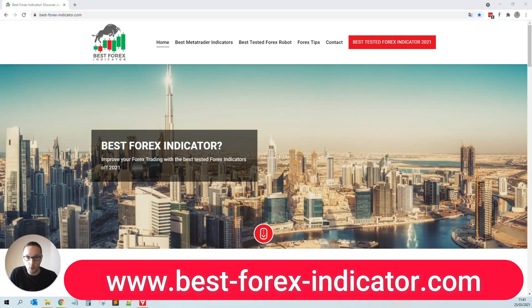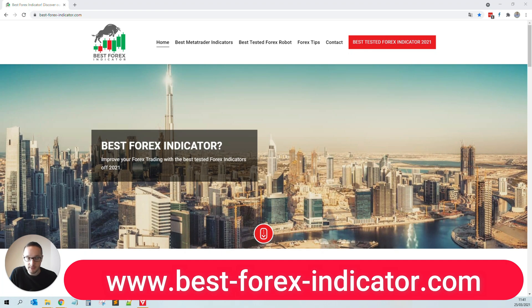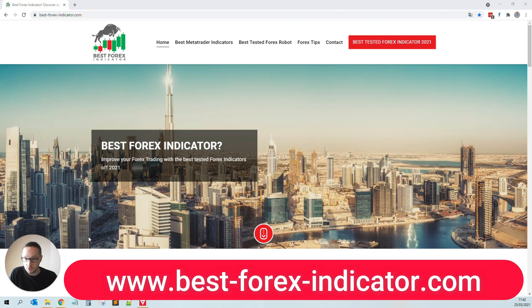Hello everybody, welcome to another tutorial video. Today I'm going to show you how you can easily place a trade in the MT4 or MetaTrader 4 platform, which is of course similar to the MT5 platform.